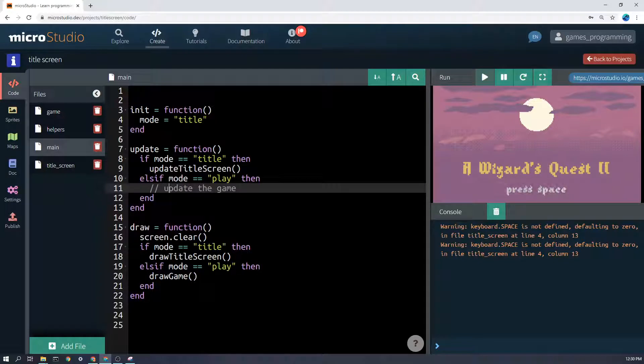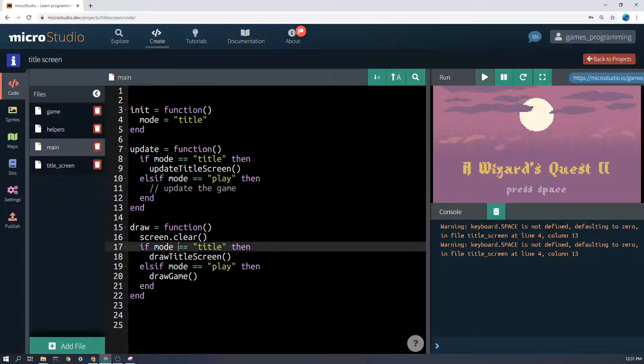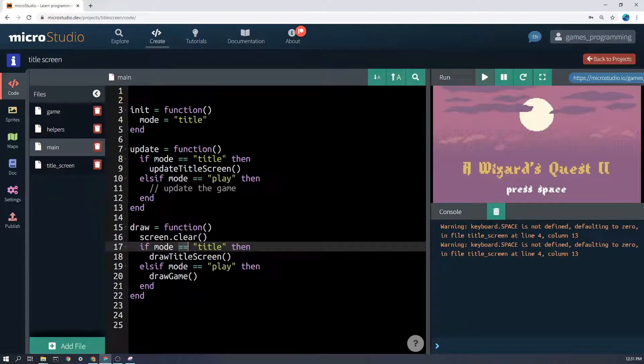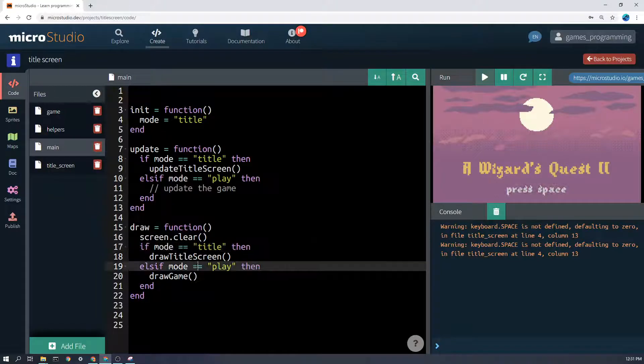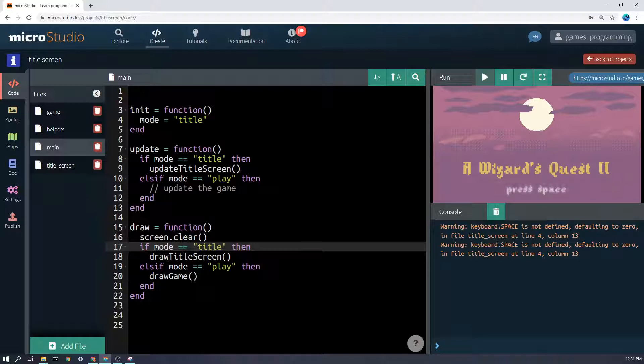Same thing with the draw. We're going to clear the screen every frame. If the mode equals title—remember, two equals when we're comparing, one equal assigns a value to a variable, two checks whether it's equal—then draw title screen. Else, if mode equals play, then draw the game.